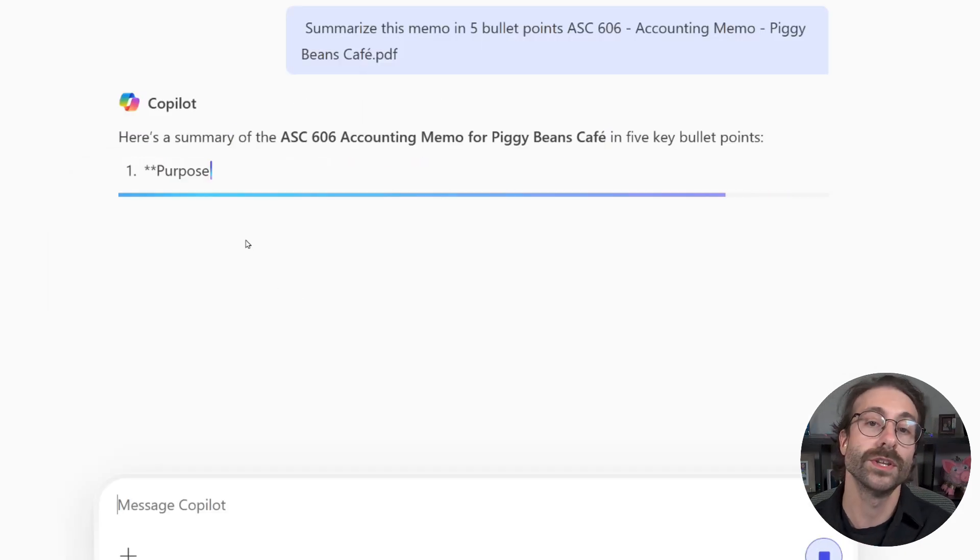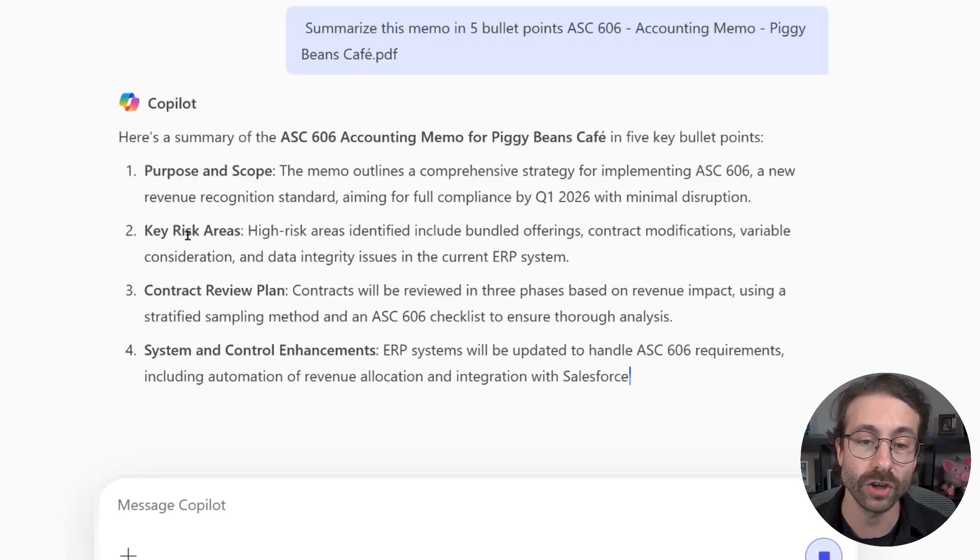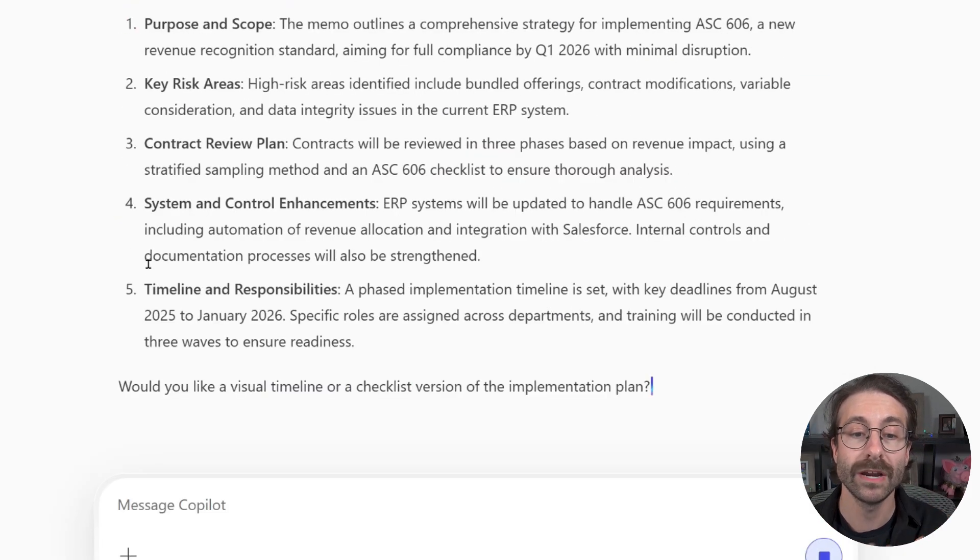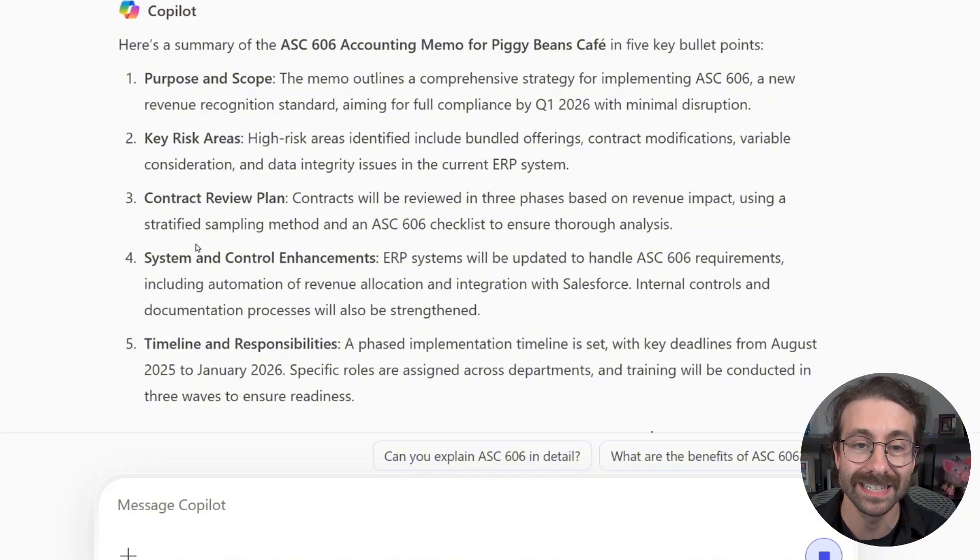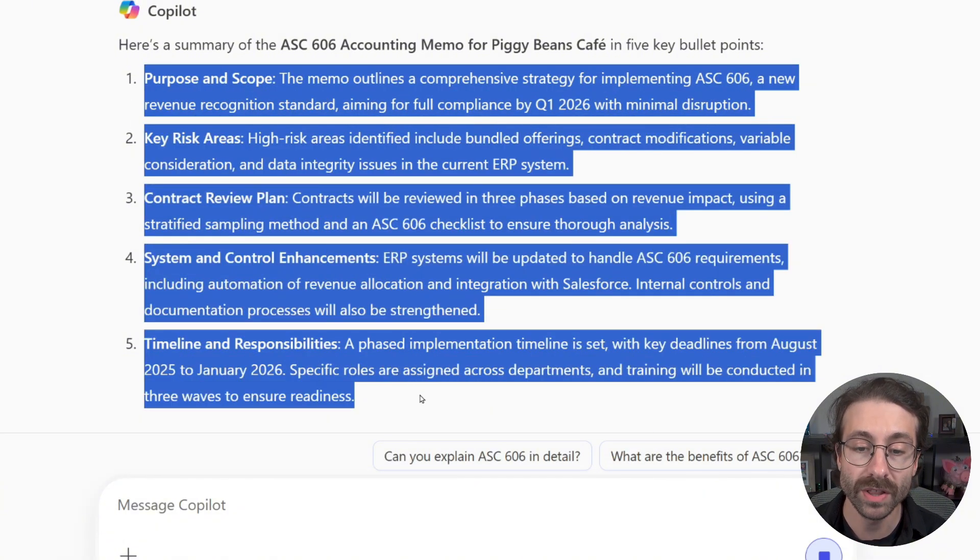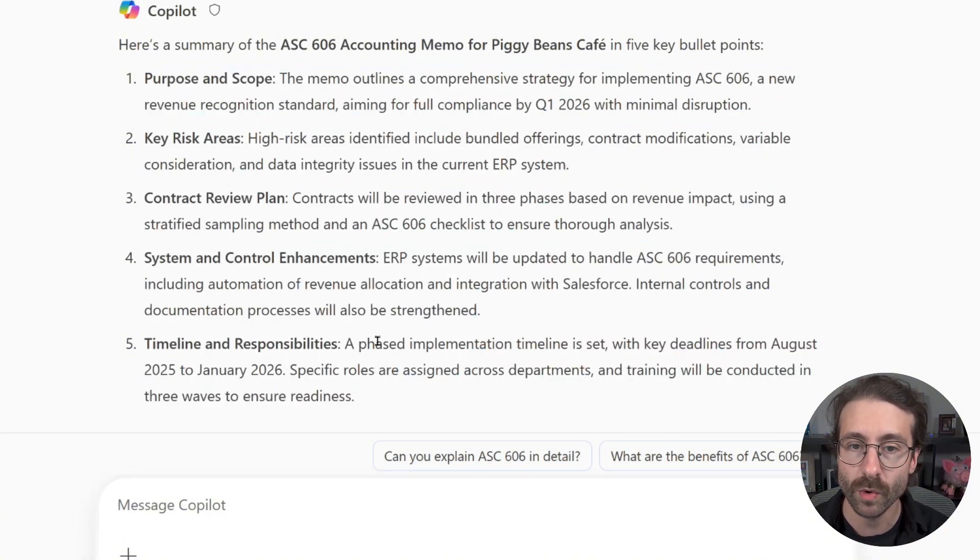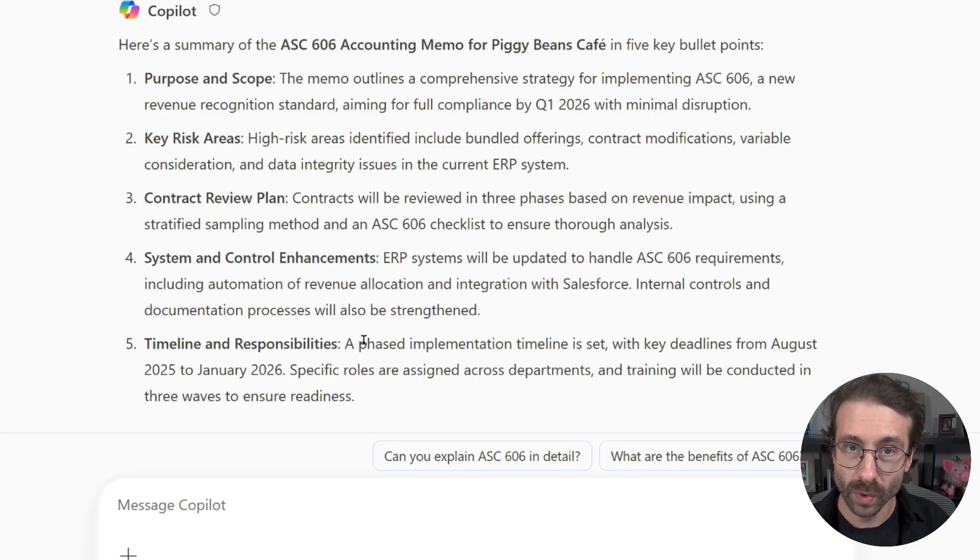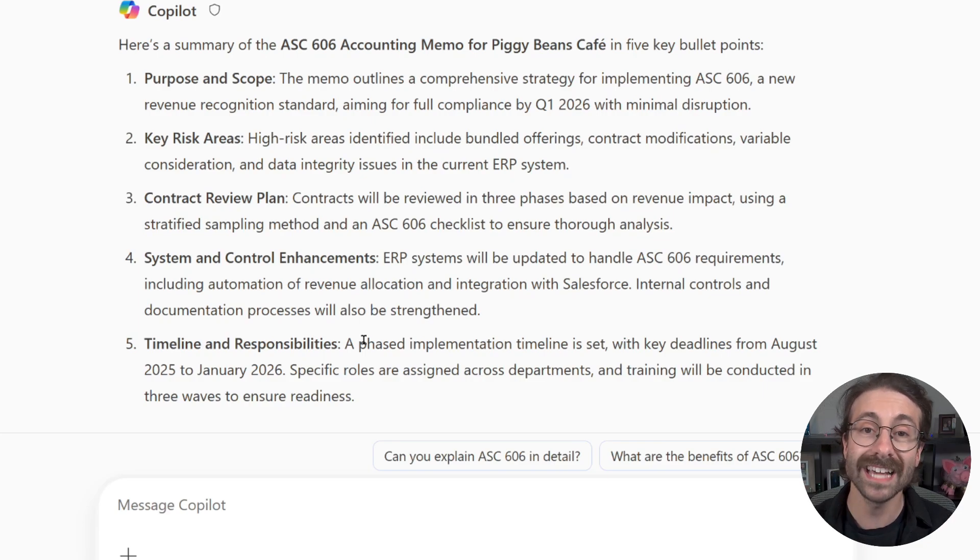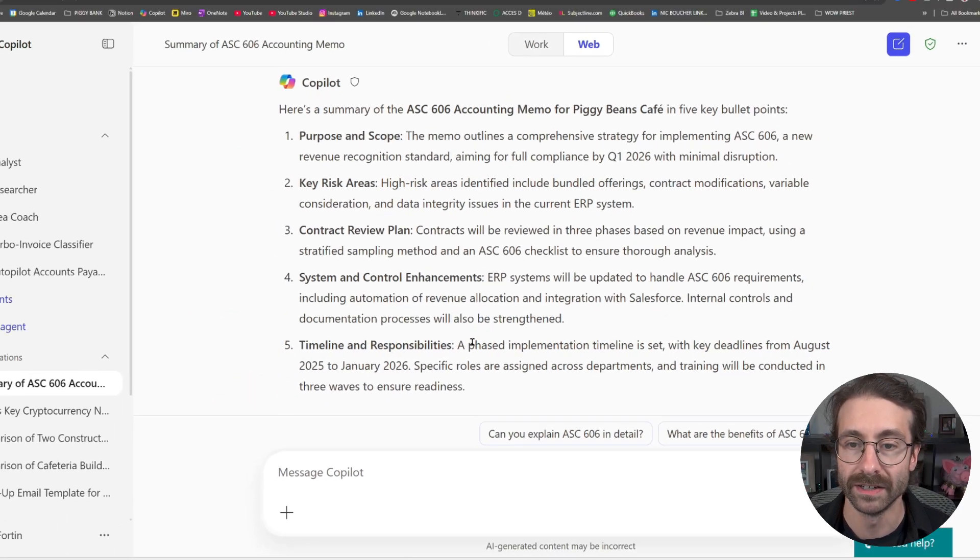Copilot is going to analyze my document, and in a matter of seconds, I have my 5 bullet points summarized for my memo. Cool, right? And that's how I see everyone using Copilot.